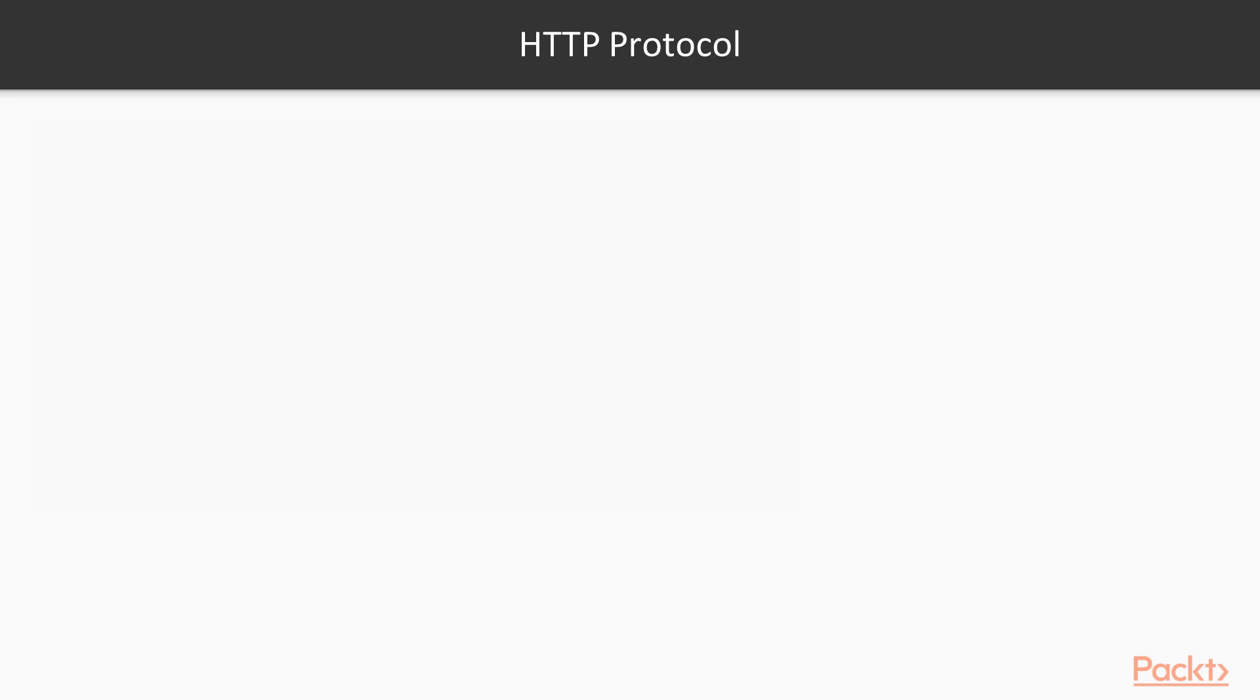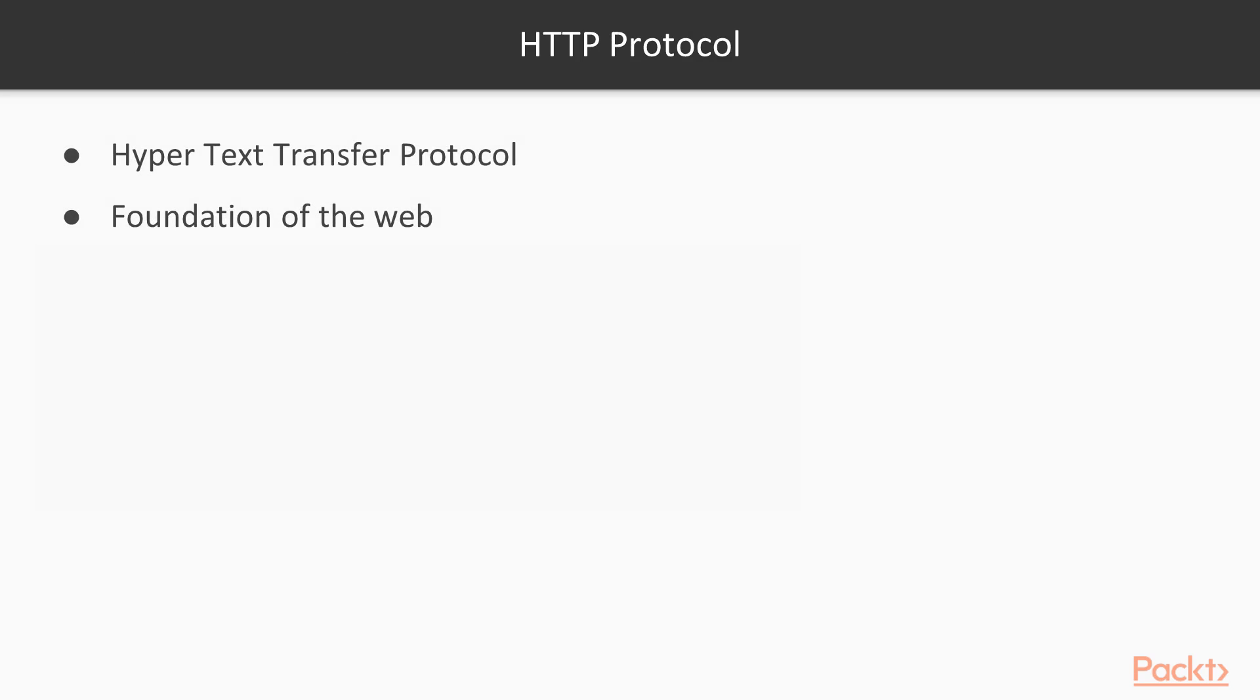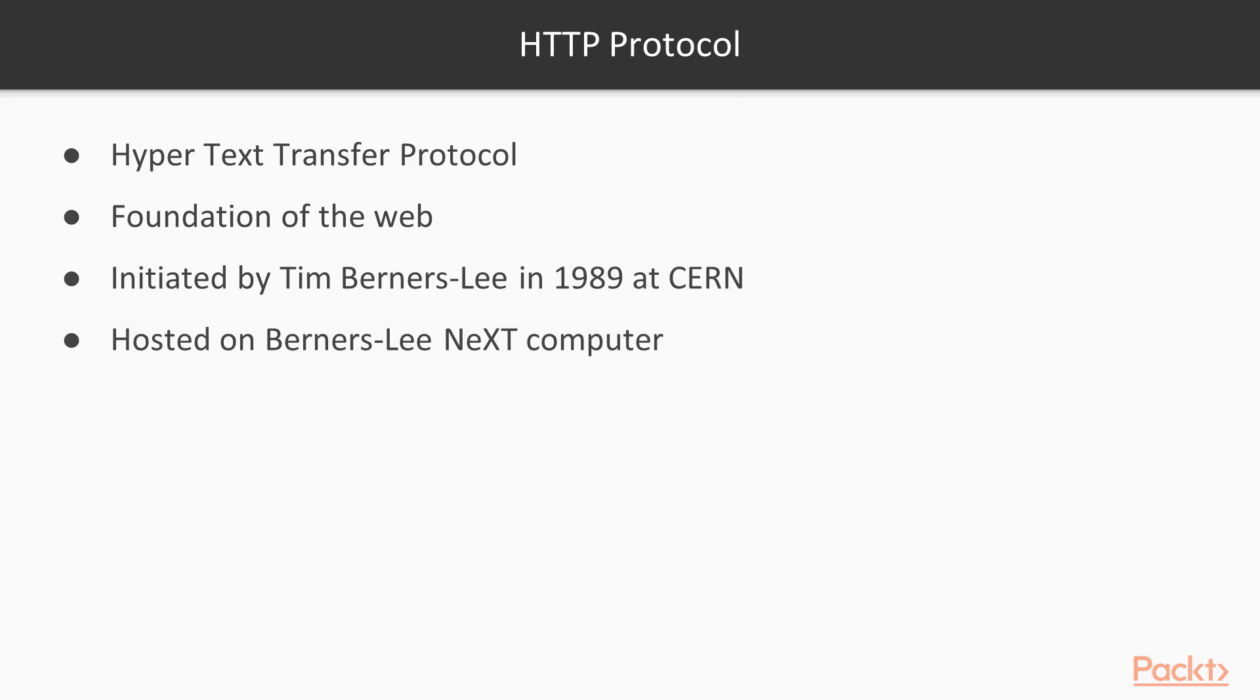So what is the HTTP protocol? Well, HTTP stands for Hypertext Transfer Protocol, and it's the foundation of the World Wide Web as we know it. It was developed by Tim Berners-Lee in 1989 at CERN, and it was hosted on his NeXT computer.